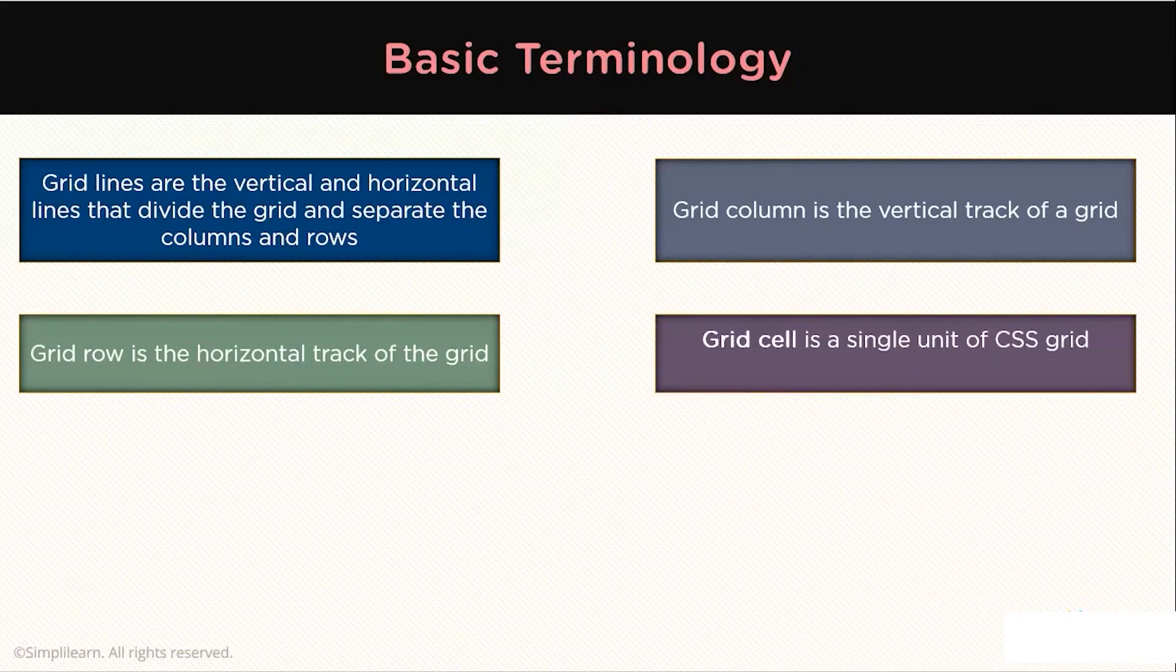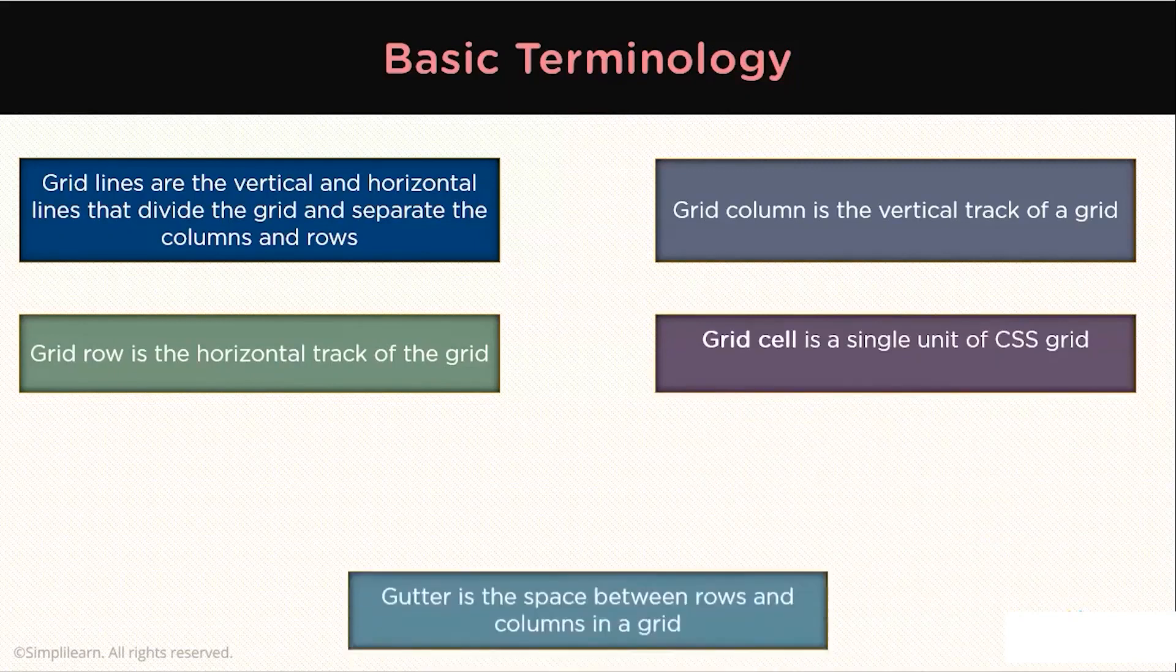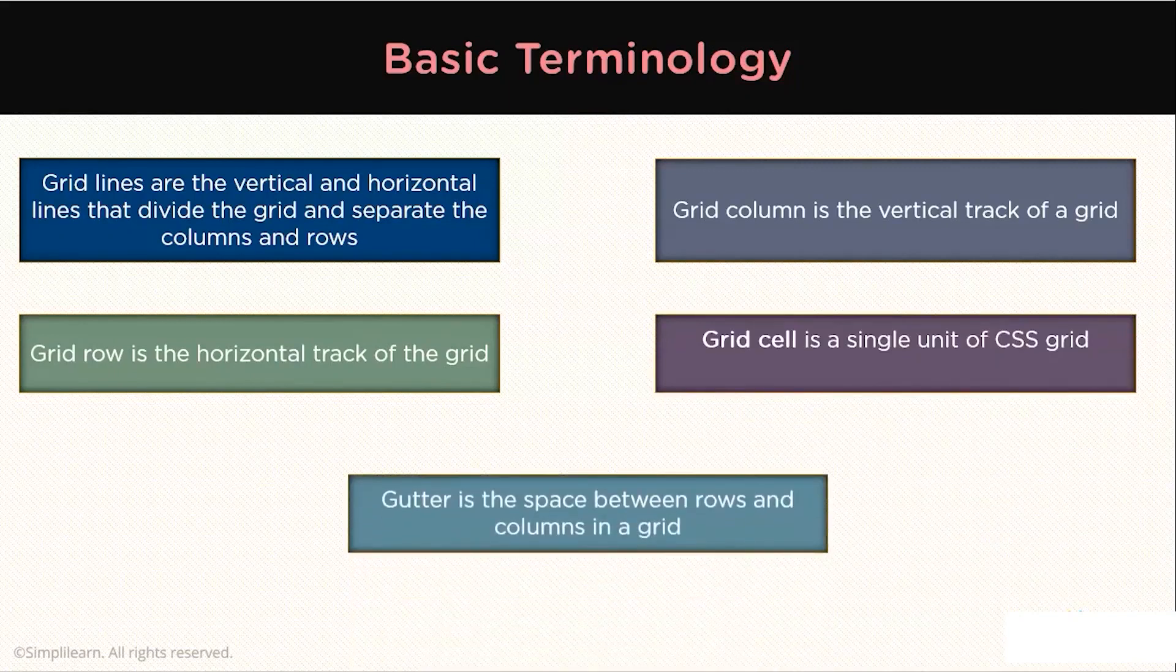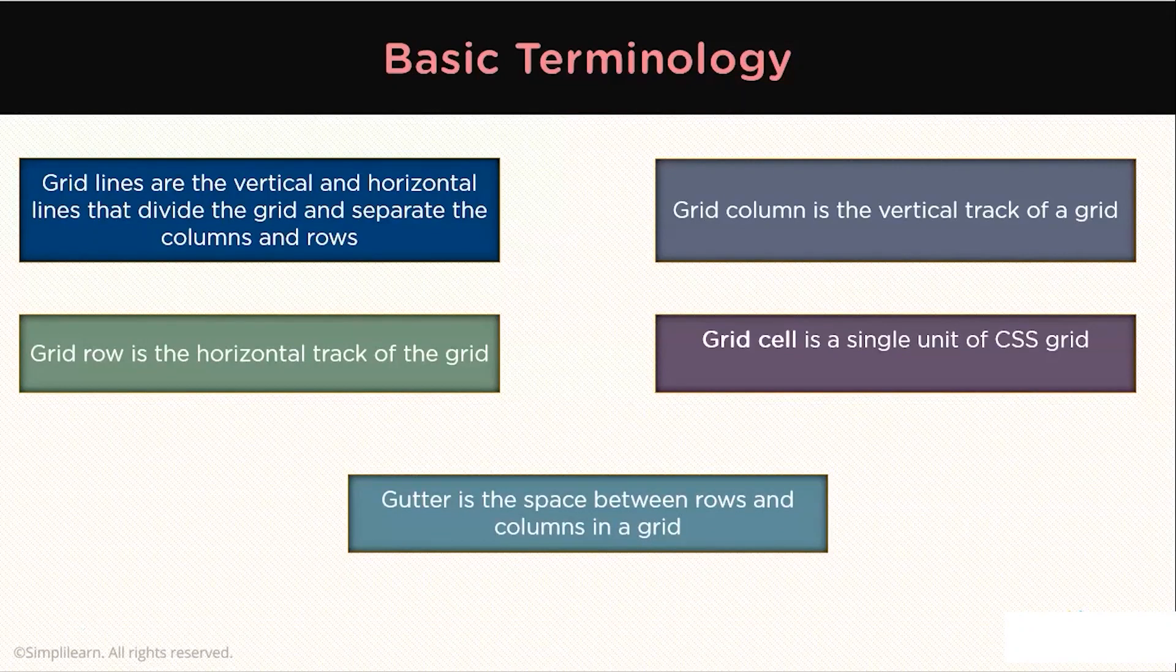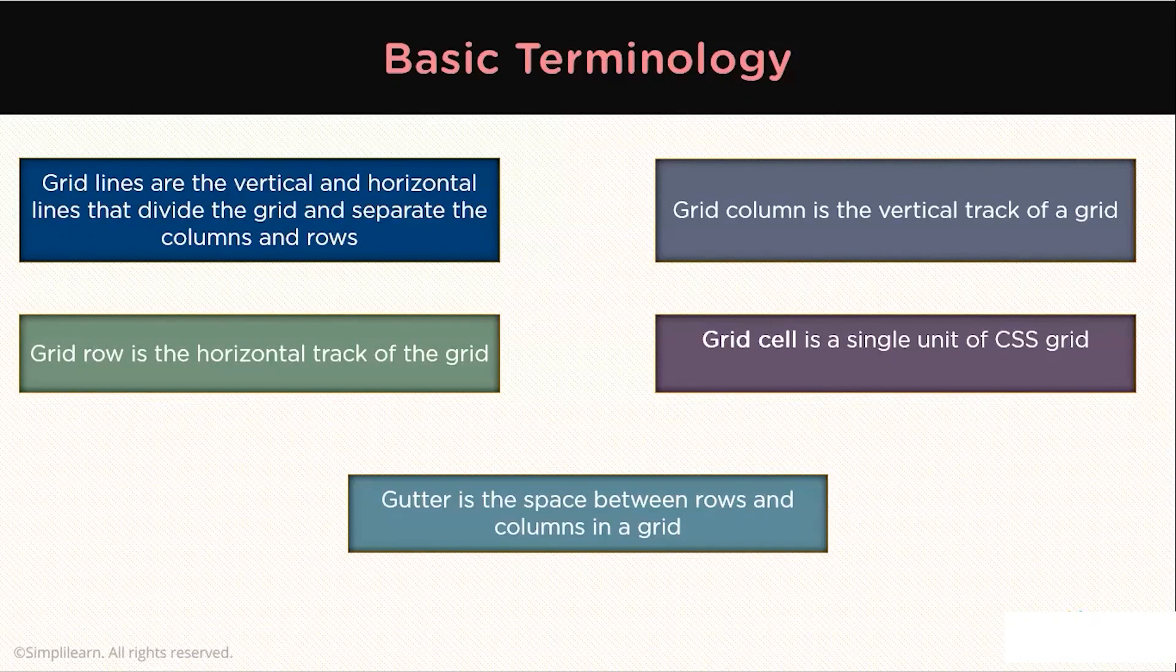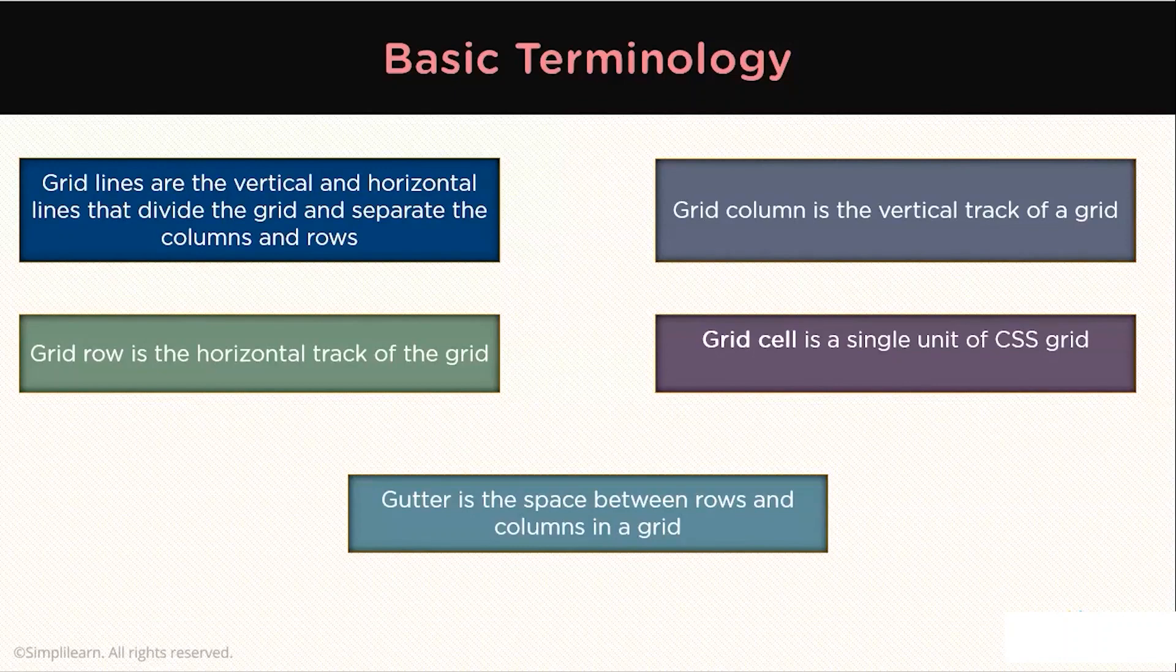The grid cell is the single unit of a CSS grid. And in Grid design, a gutter is basically the width of the space between columns. A gutter margin is the white space formed by the adjoining inside margins of two facing pages in a book, or the space between columns on a page.